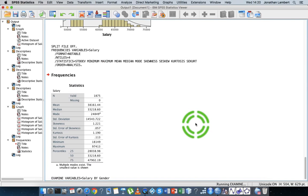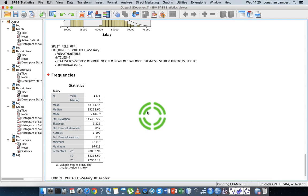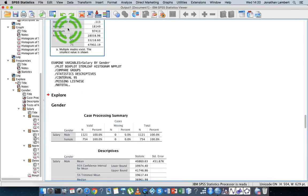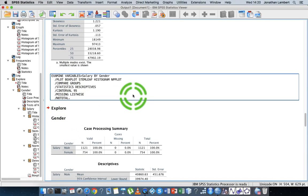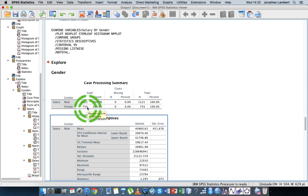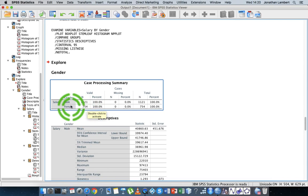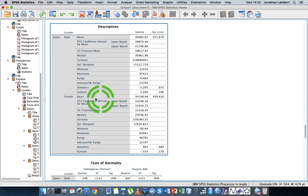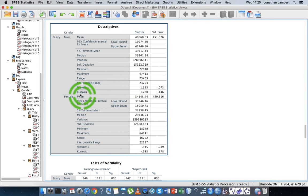There's going to be a lot of output here, so just bear with it. The Explore output gives us case processing: there were 1,121 male employees and 754 female employees. Then we have the descriptives — the male descriptive statistics are reported here, and the female descriptive statistics are reported below.